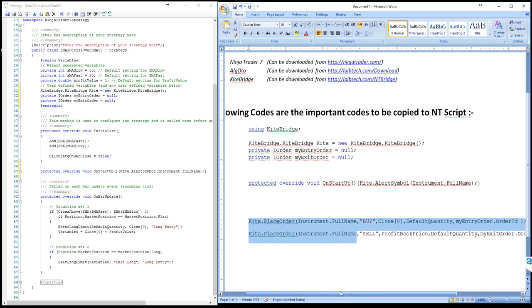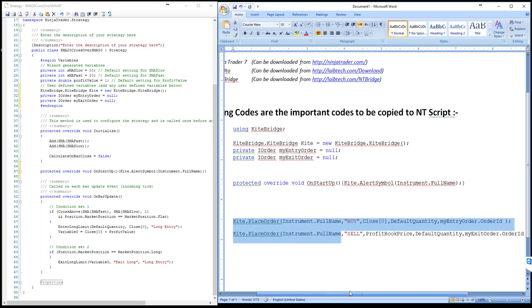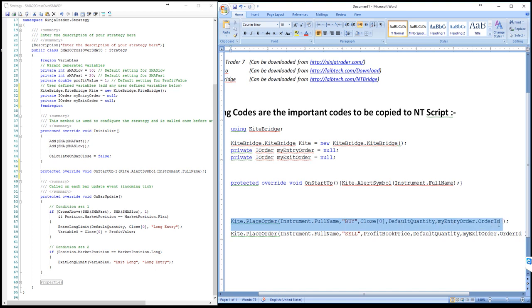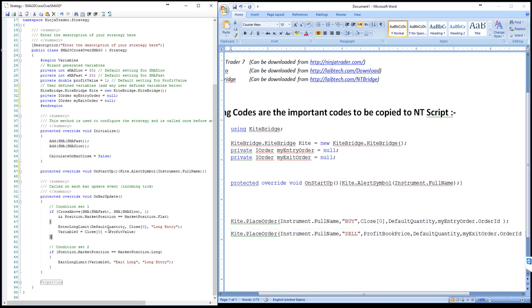That's done. Now these two lines, if you have noticed, both of these are same. Just the difference is one is buy order, another one is sell order. That is the difference. The rest of the things are the same. This is the same function. So I will copy the first one, which is the buy order.